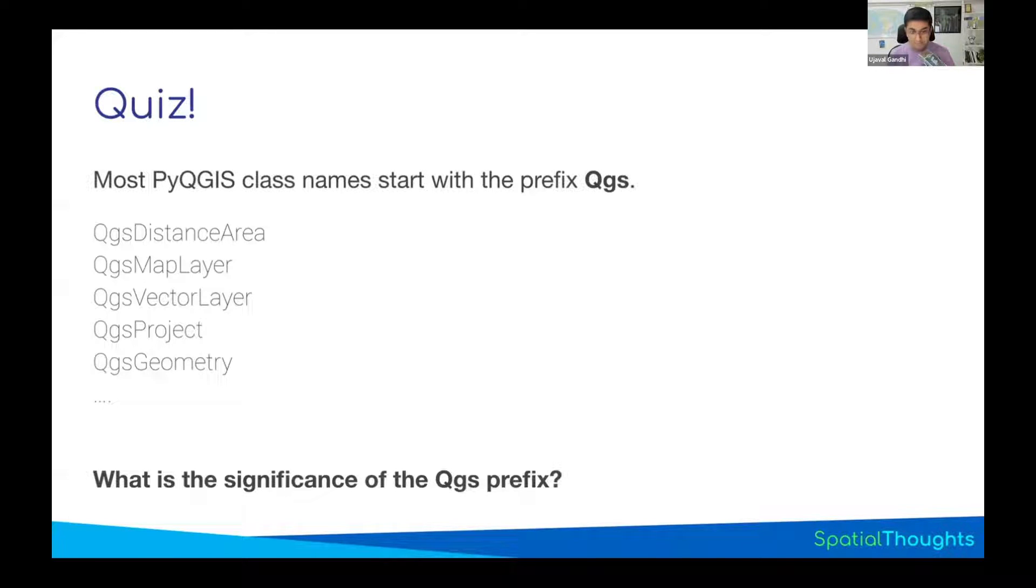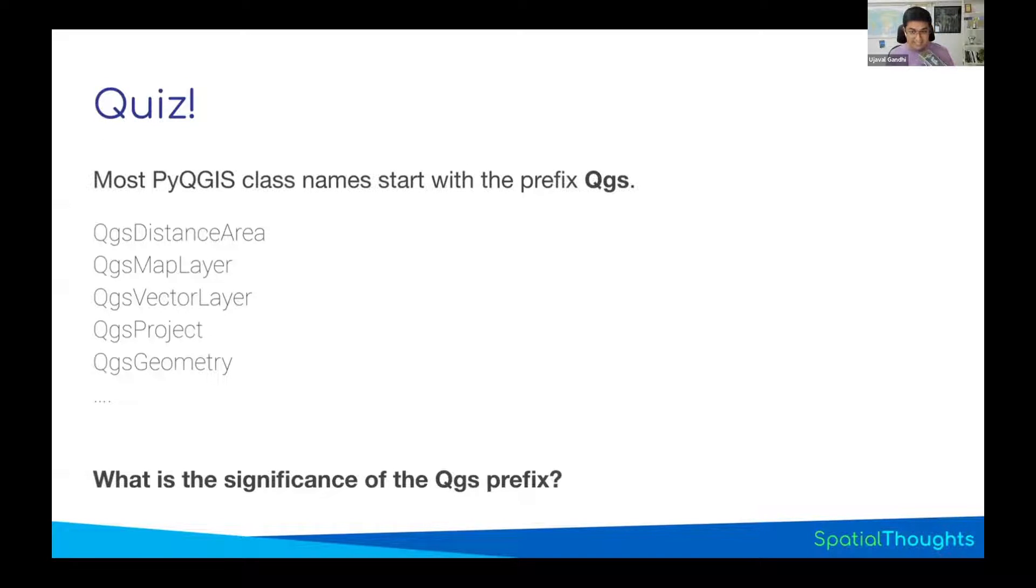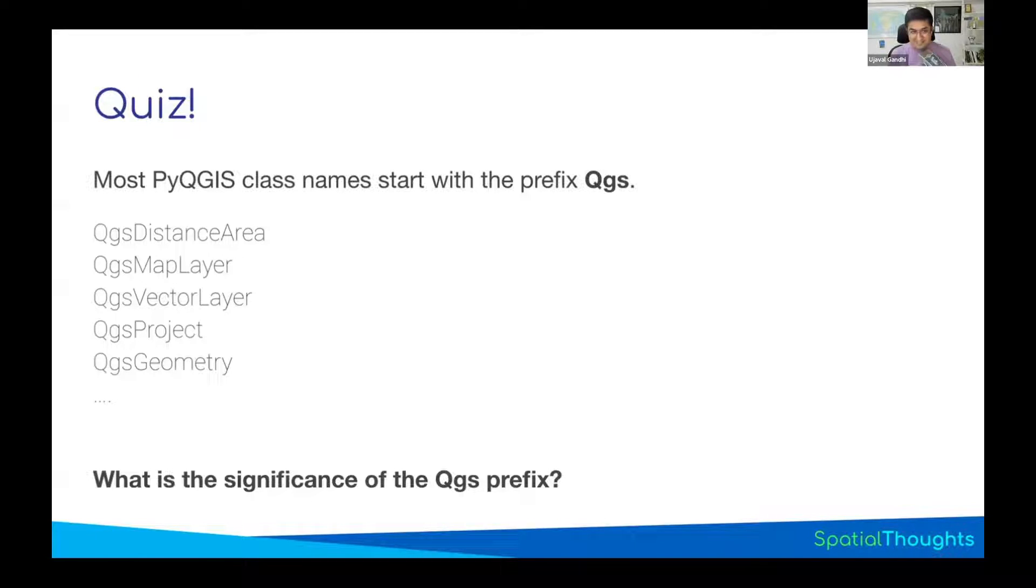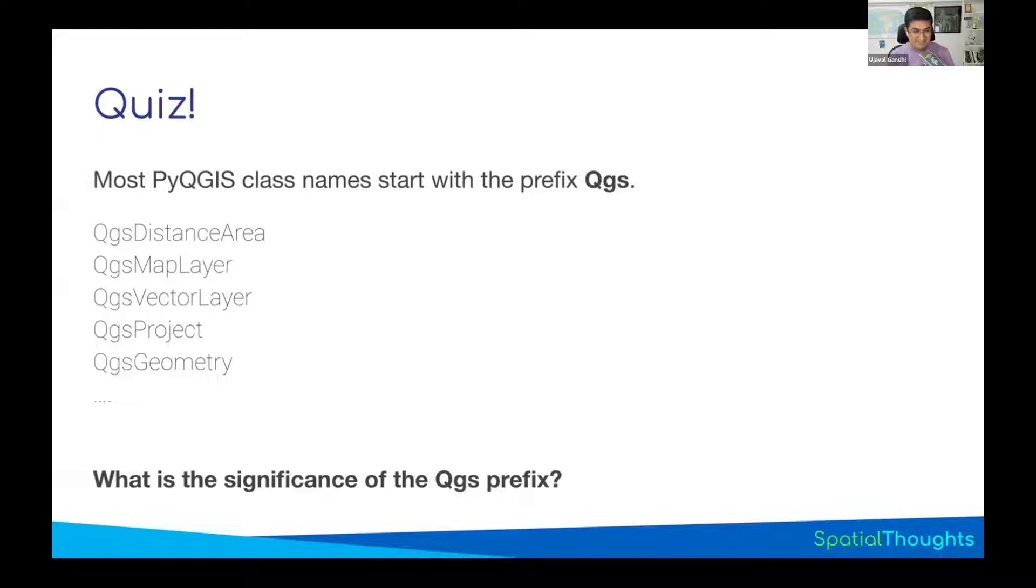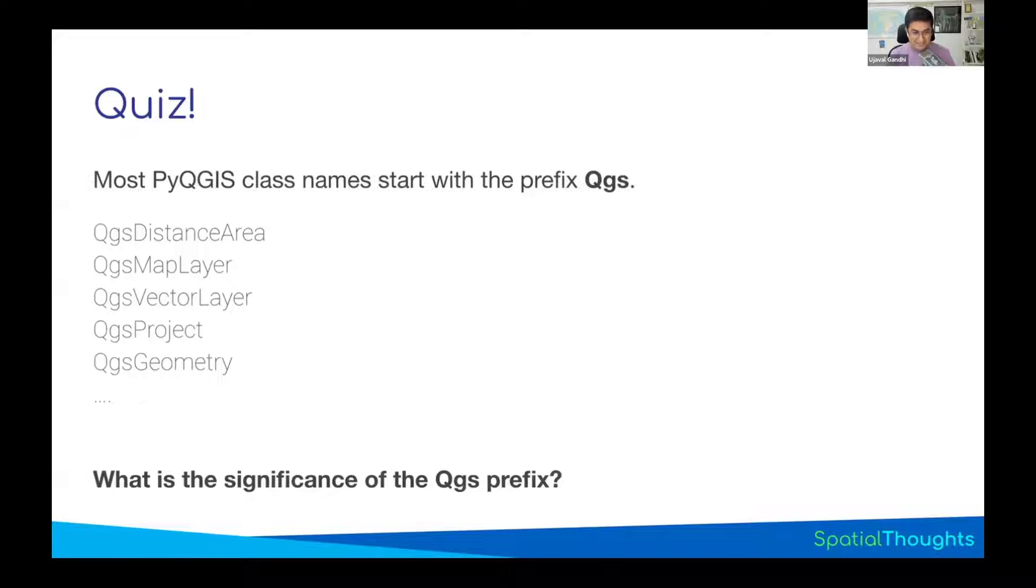He said, okay, I'm using Qt. Most of the Qt program classes will have a Q at the beginning. So it indicates it's based on Qt. And then he wanted something unique. So what did he do? Well, he just decided to name the classes after himself. So GS stands for Gary Sherman. And so every time you use a PyQGS class, you are paying homage to the founder of QGIS project. And that's what QGS stands for.